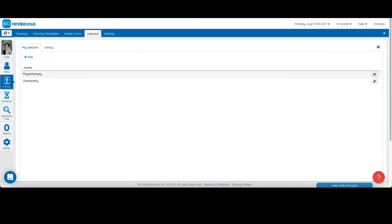In this tutorial, we will learn how to create a lexicon. With a lexicon, you can create shortcuts so you can take notes more efficiently.